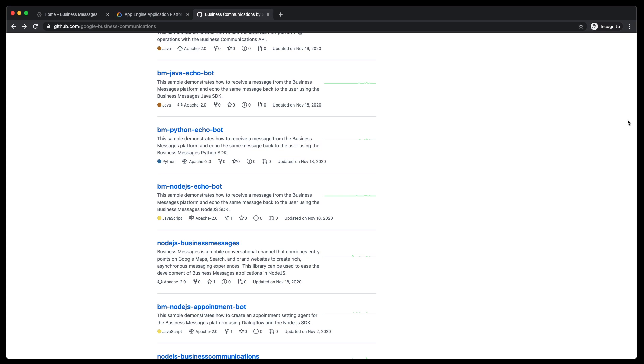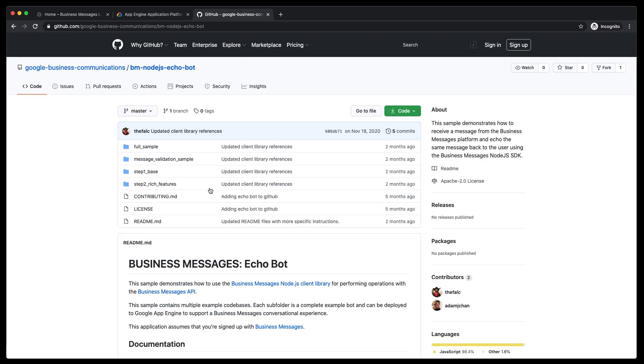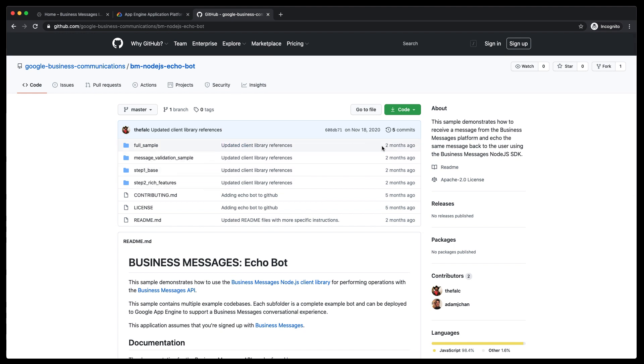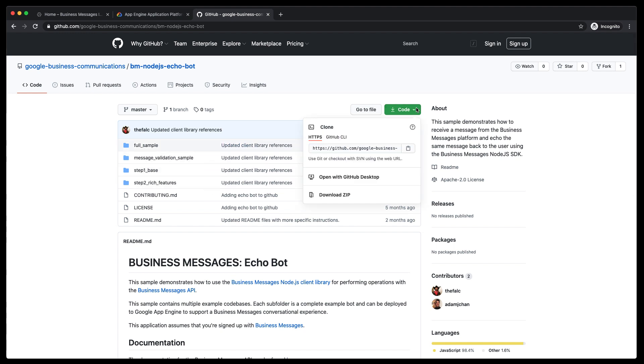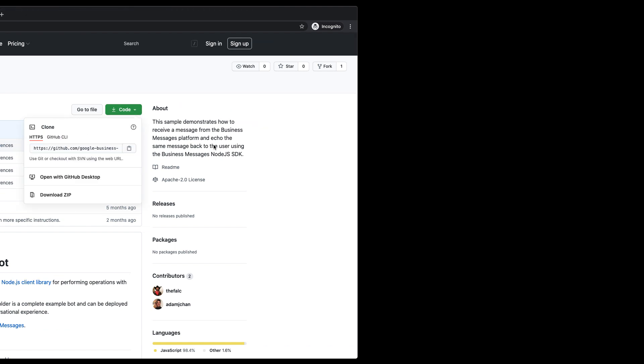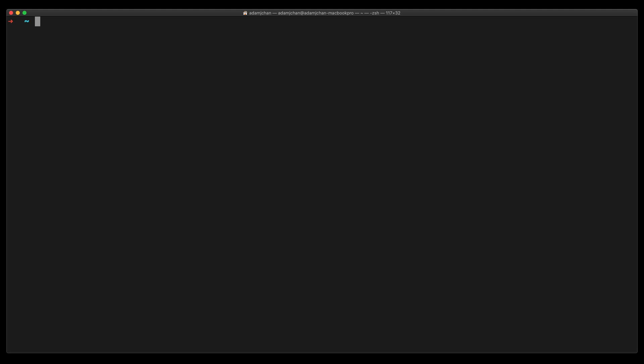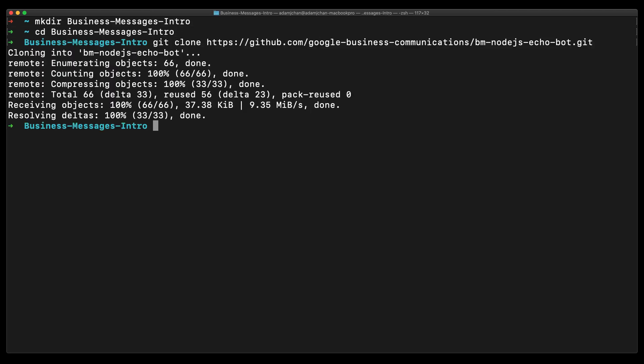They are all mostly the same with minor differences. For this video, we are going to deploy the Node.js sample. Grab the git clone link, and then head over to our terminal. Let's create a new folder on our machine, navigate to it, and clone the GitHub sample.